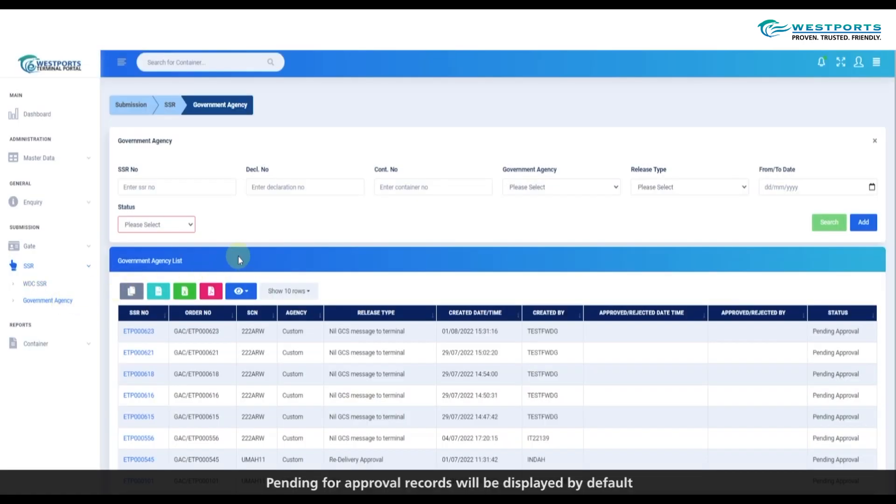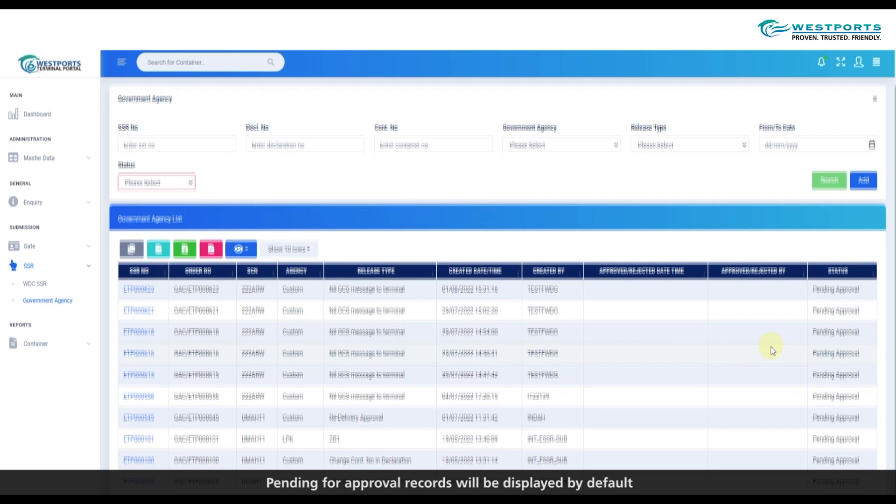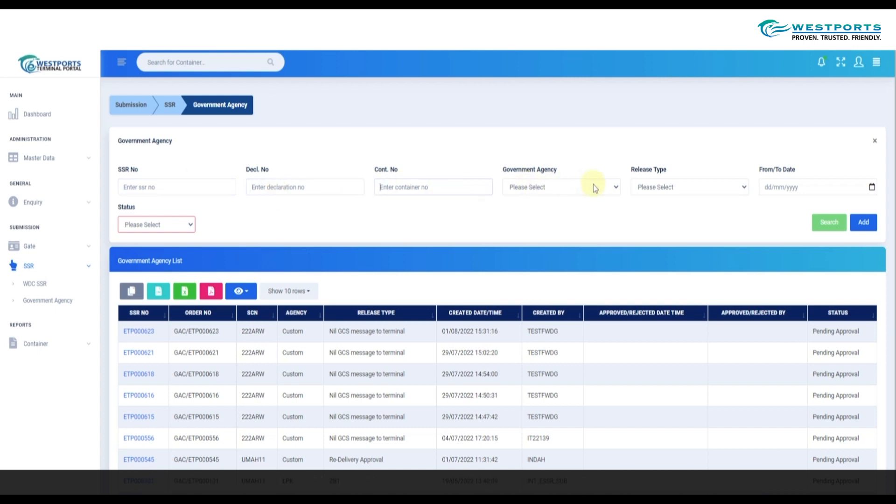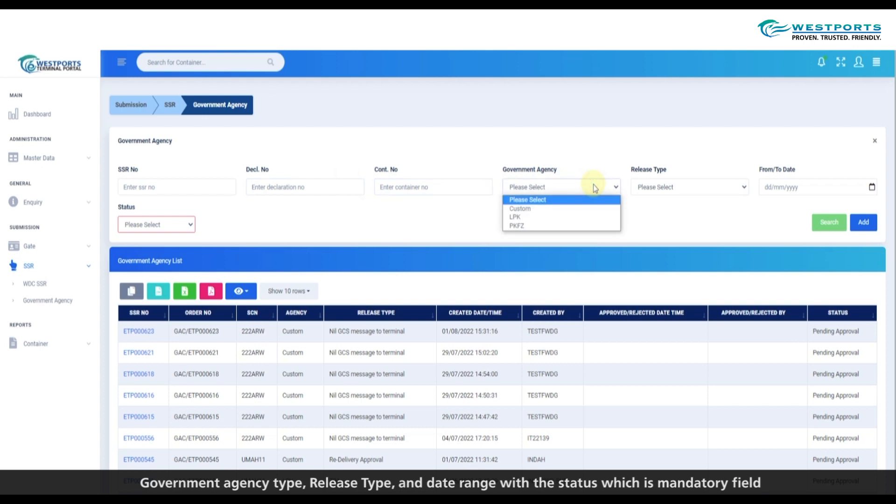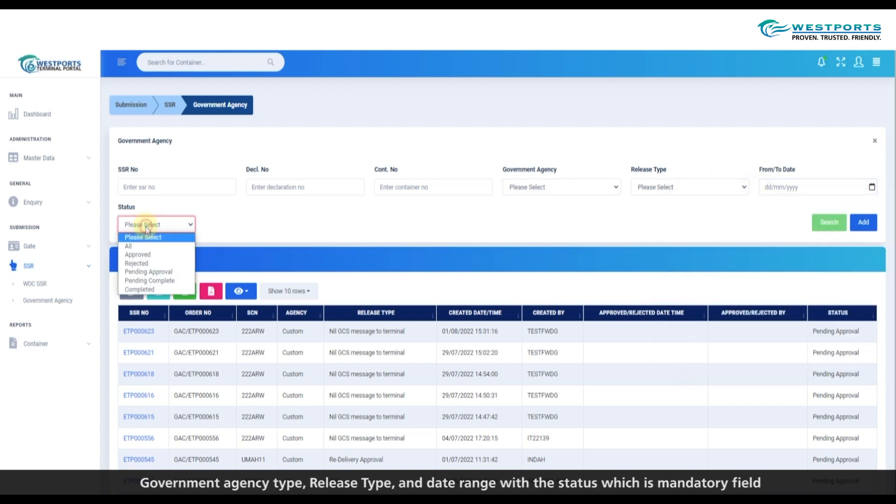Pending for approval records will be displayed by default. Other existing records can be searched by SSR number, declaration number, container number, government agency type, or date range with status, which is a mandatory field.